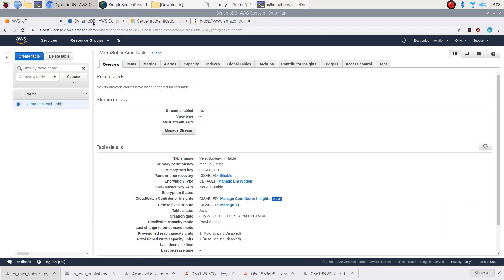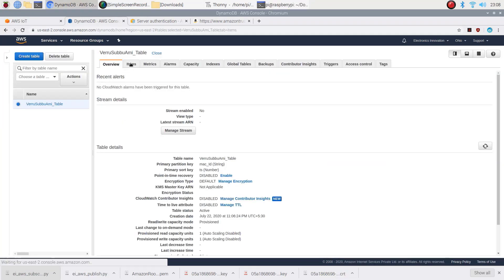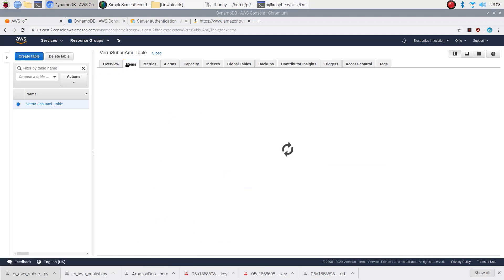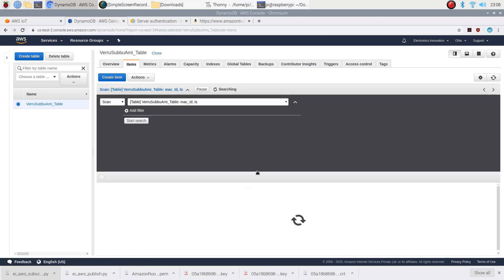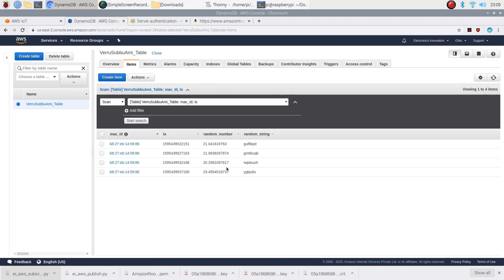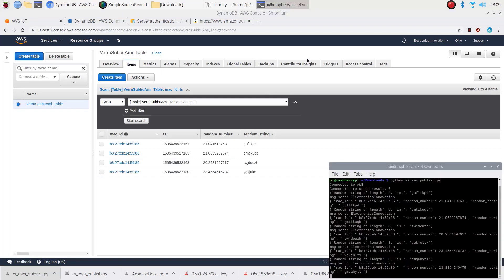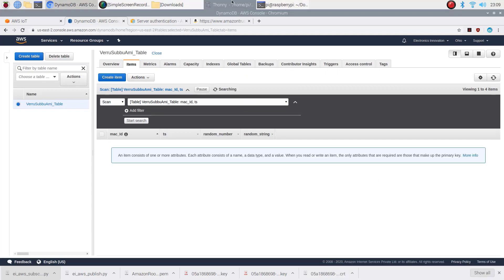Now go to the DynamoDB table and open items tab. On DynamoDB, you can see how JSON data is split into multiple columns of the DynamoDB table. Mac id, random number, random strings are aligned with timestamp.